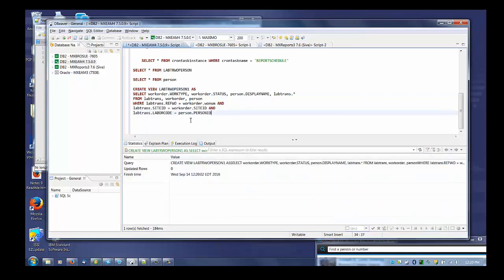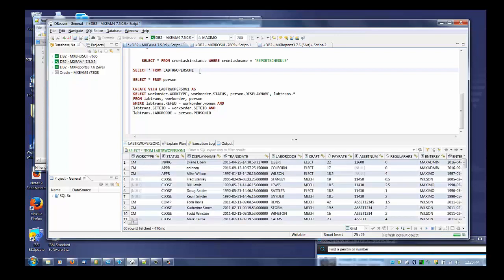And that's done. I may want to check that, so I'll use this SQL statement here — select star from lab_trw_person_one — and run that to see what it looks like. So now the SQL statement that we started with has become a view that will shortly be available in Maximo.